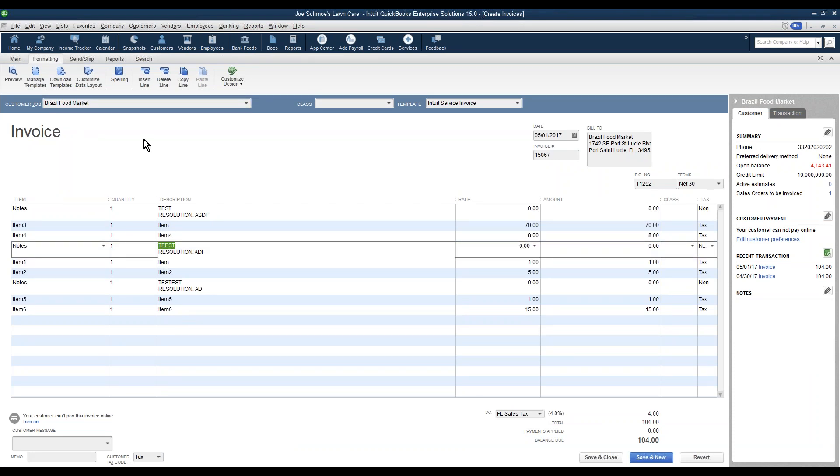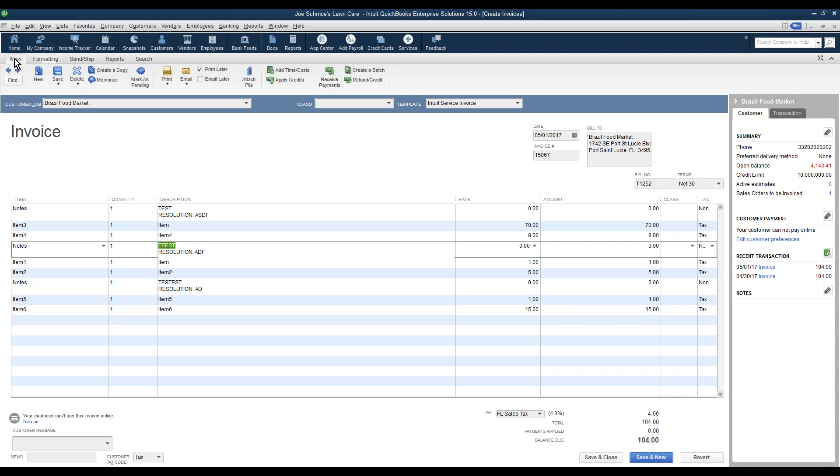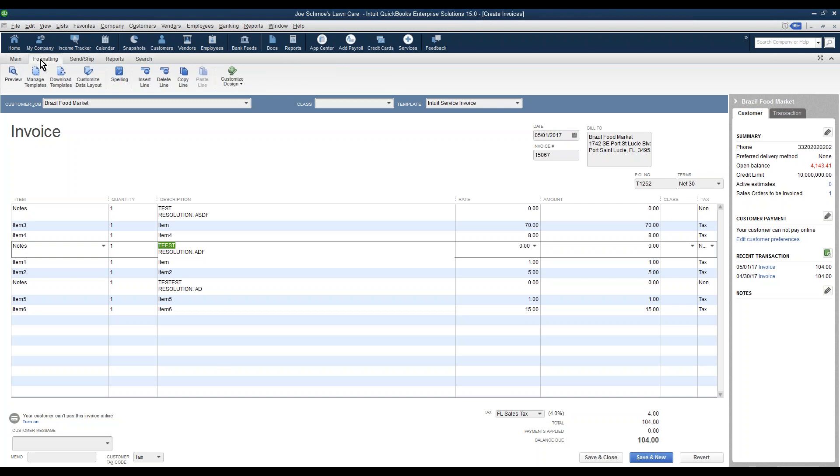So we're going to turn on the service date. First of all, when you get in your QuickBooks, you'll probably be on this main column here with all these options. Click where it says formatting, right here, and then we're going to click on Customize Data Layout.